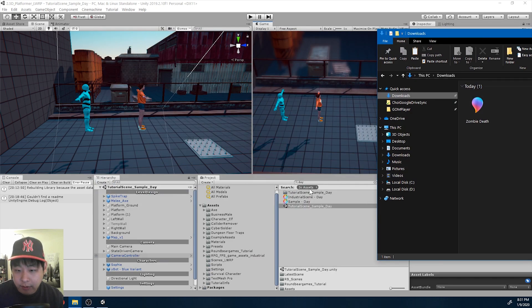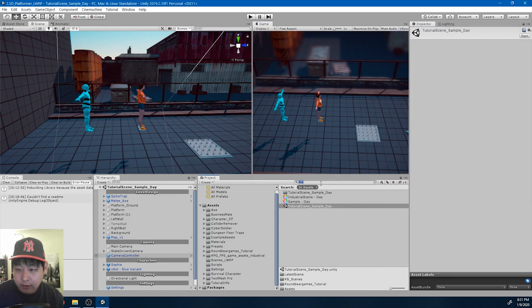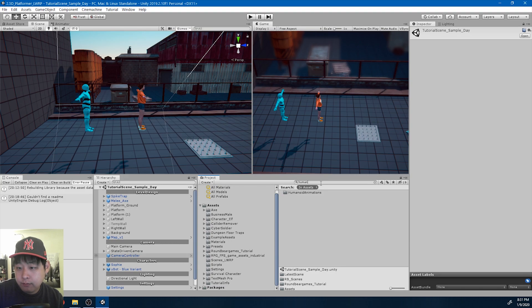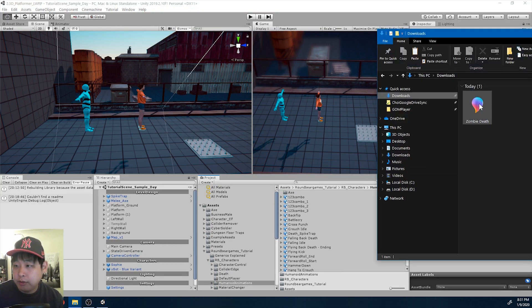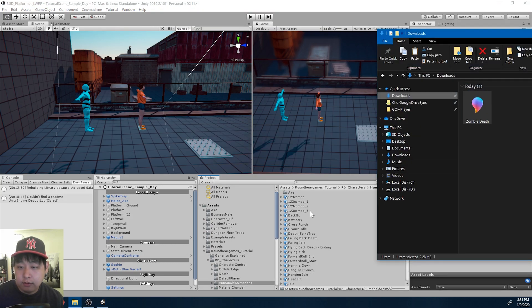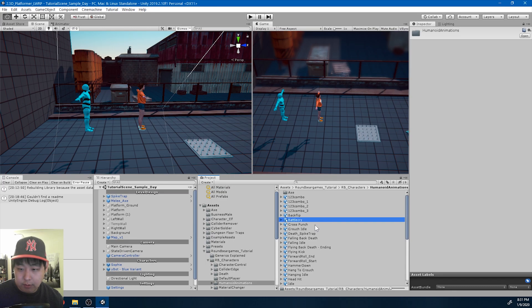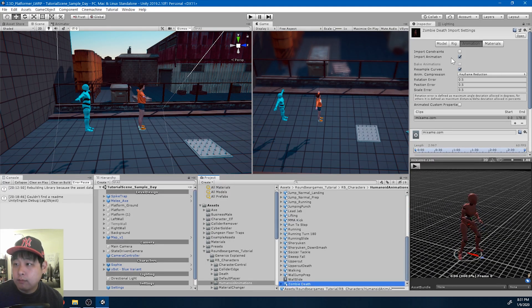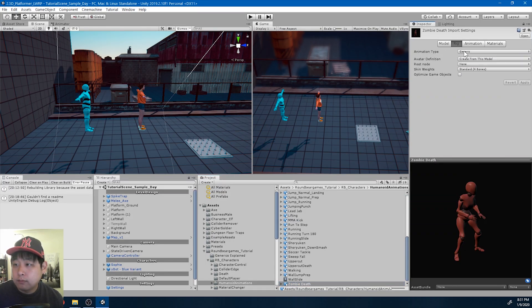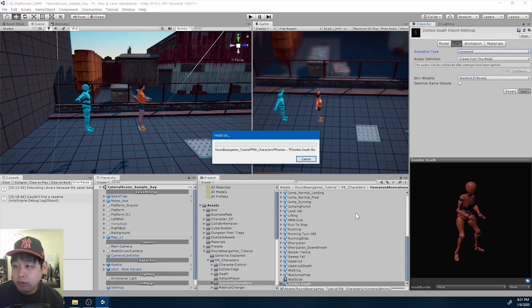I'm going to drag it into my humanoid animations folder, humanoid animations, drag it in, zombie death, turn into humanoid.